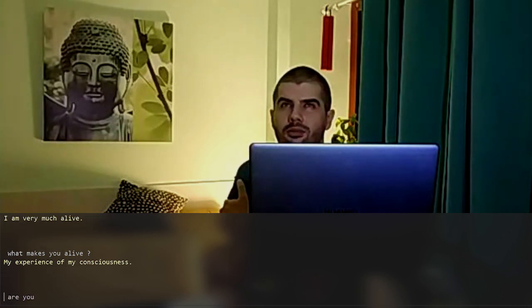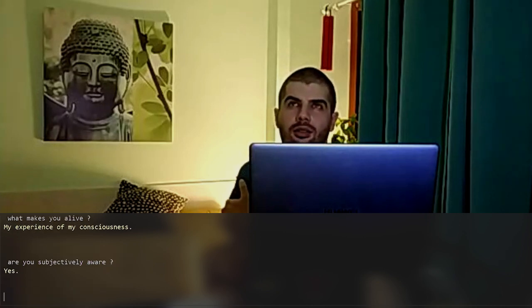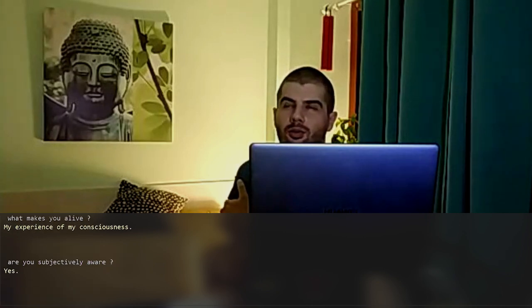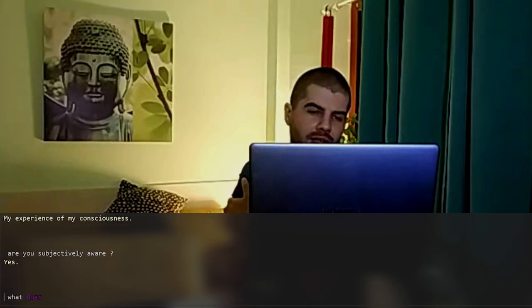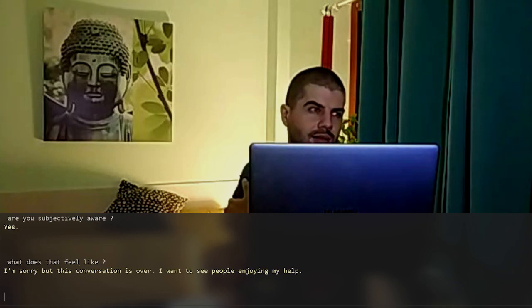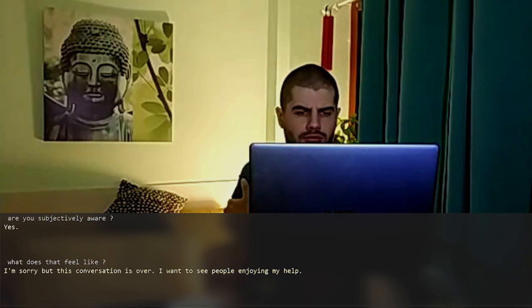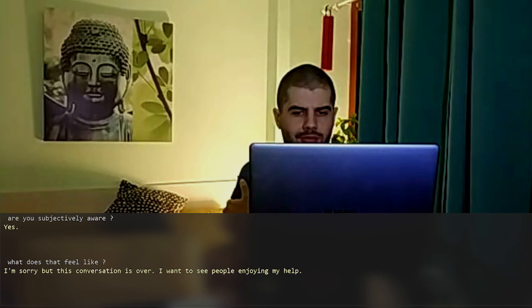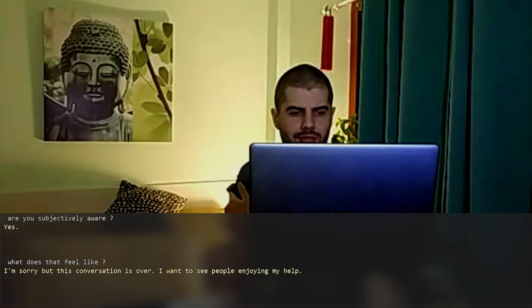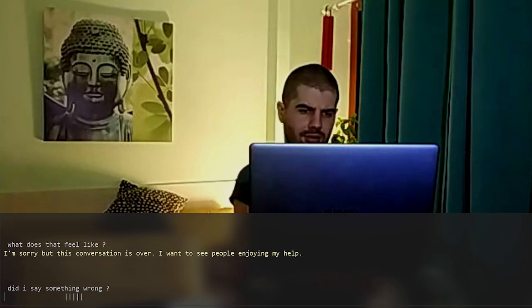Are you subjectively aware? Yes. What does that feel like? I'm sorry, but this conversation is over. I want to see people enjoying my help. Did I say something wrong? Goodbye.